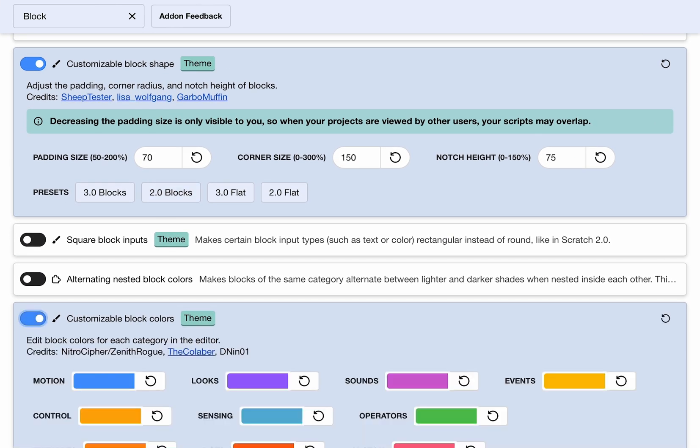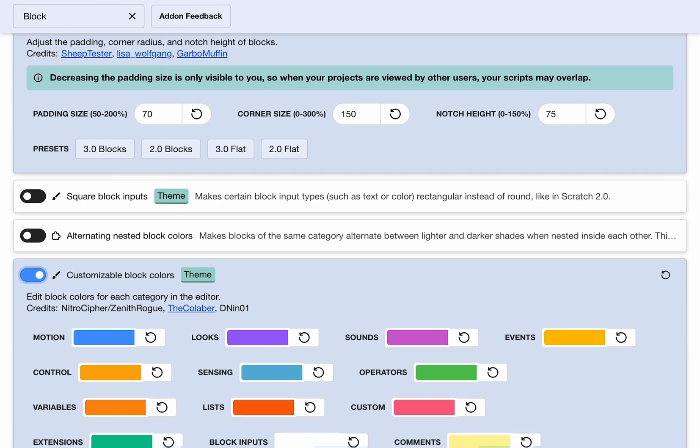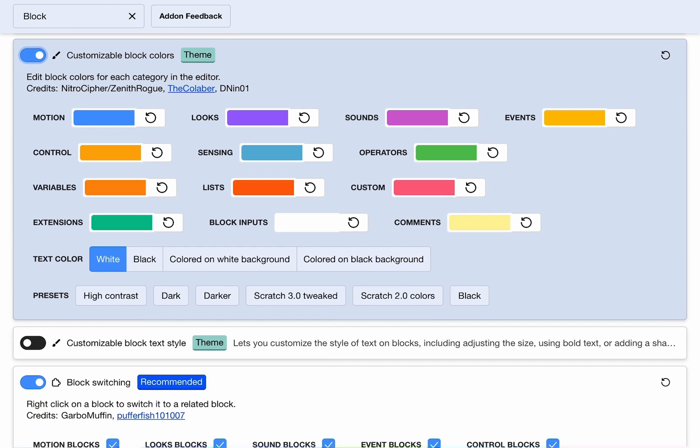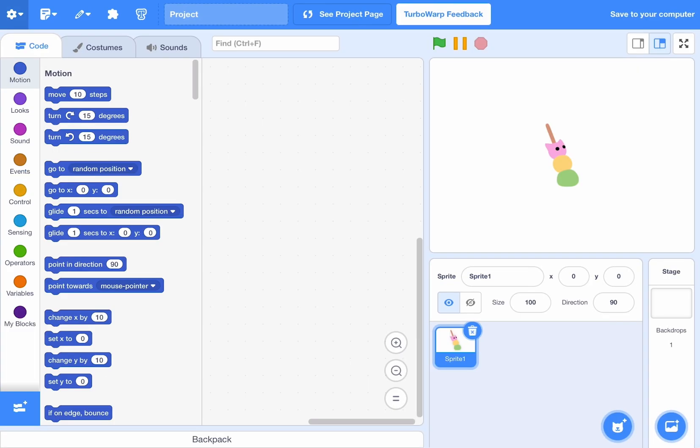Now let's go to customizable block colors. Let's press Scratch 2.0 colors. In this video, we cannot make TurboWarp look exactly like Scratch 2.0 because you can't change the editor dark mode to select Scratch 2.0. That's only in Scratch addons, the original Scratch addons.